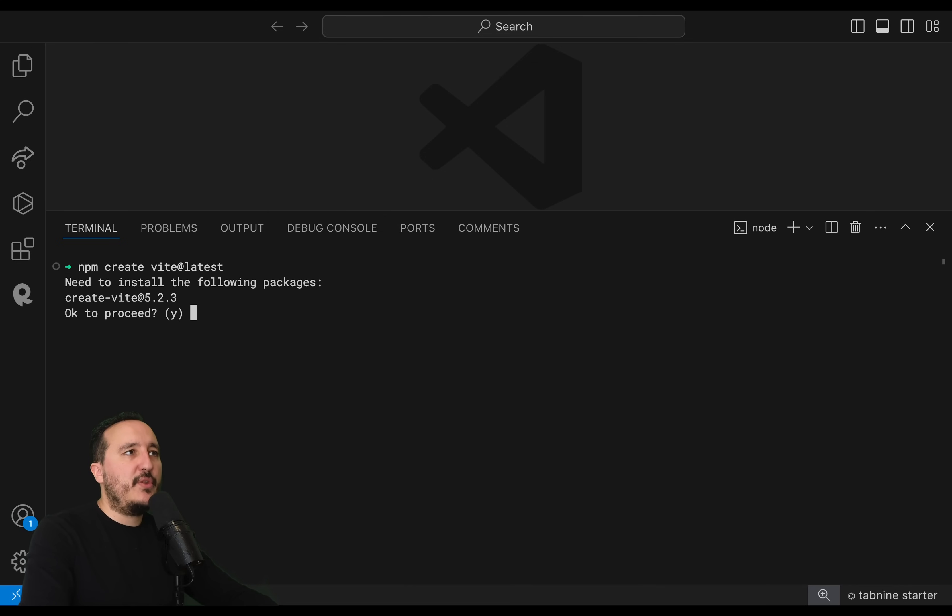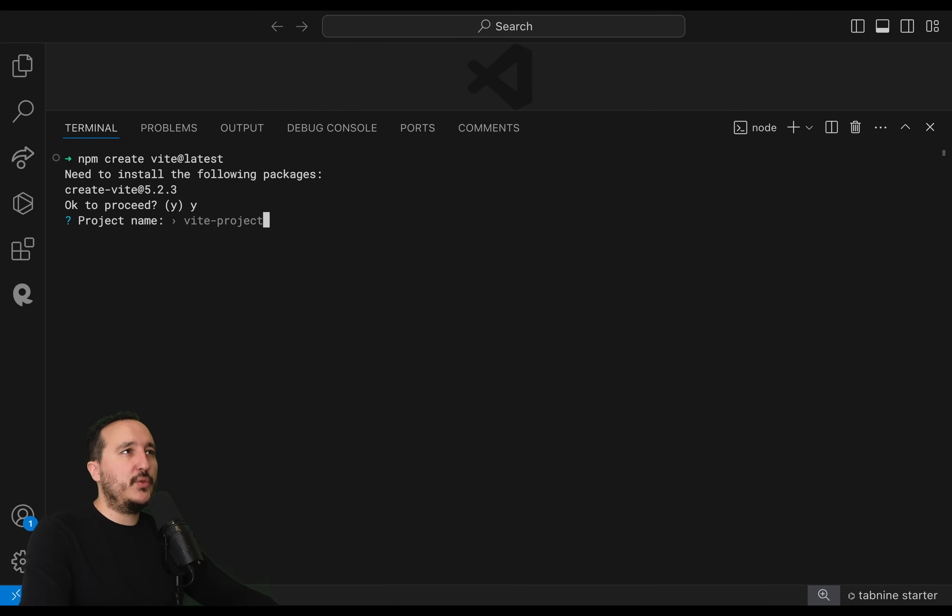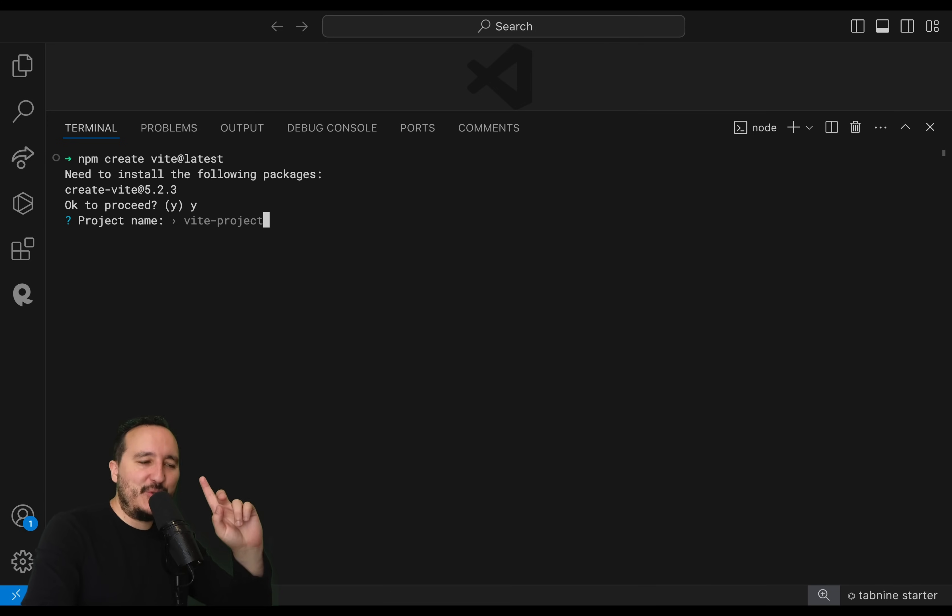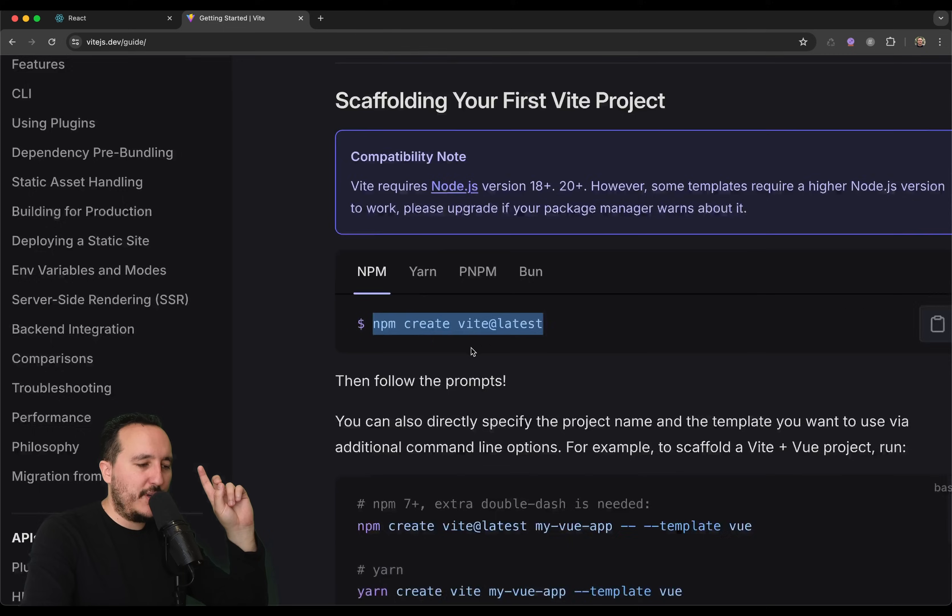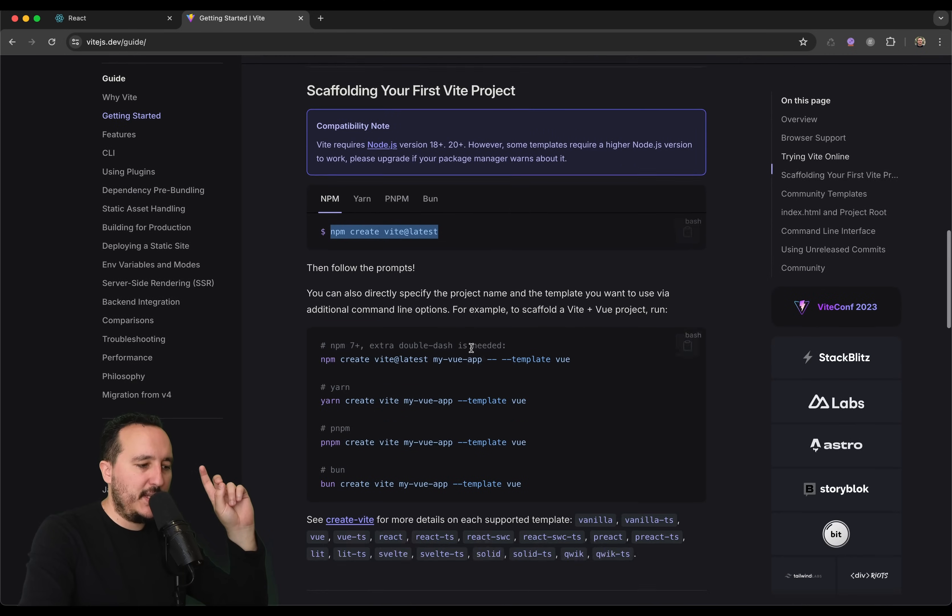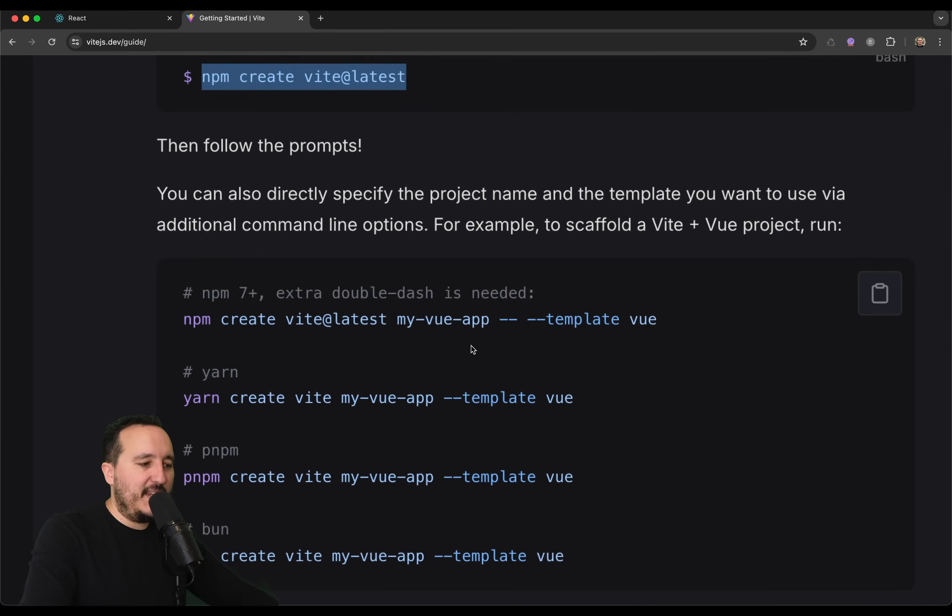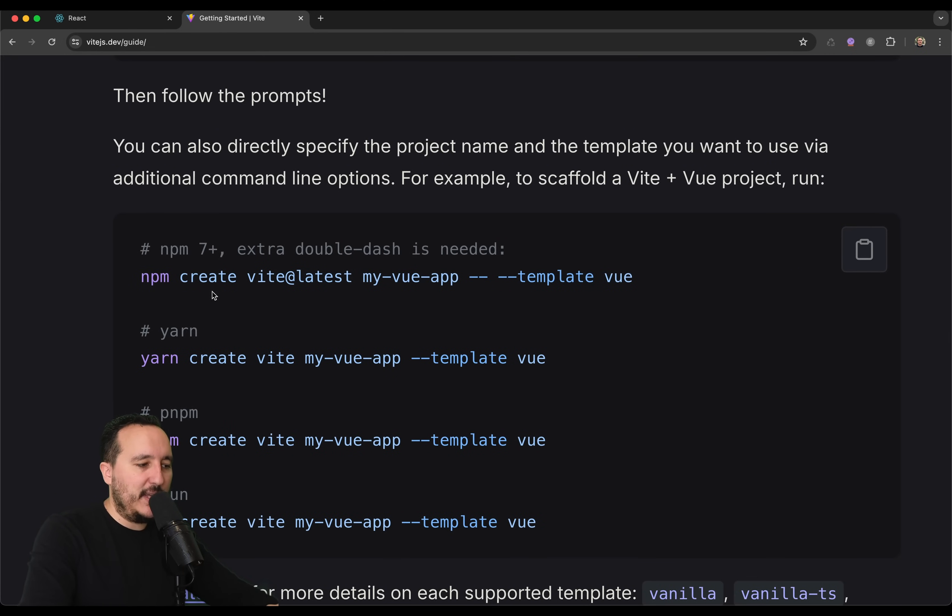Here, npm create VIT latest, and we can see that I don't have it. So, I need to install it. I'm going to type yes. And here, I would like to basically select a project name. However, if you do that, you understand that you are not running, actually, a React application. You are just running VIT.